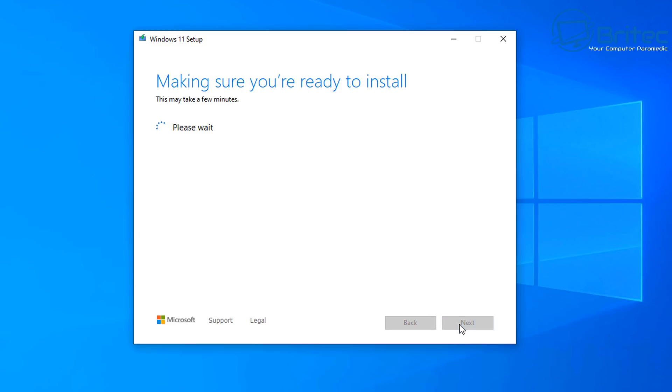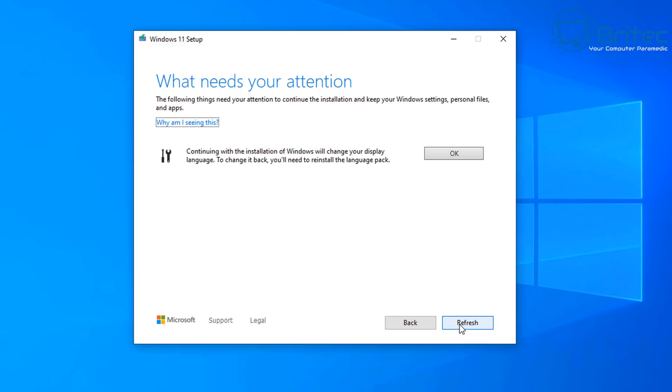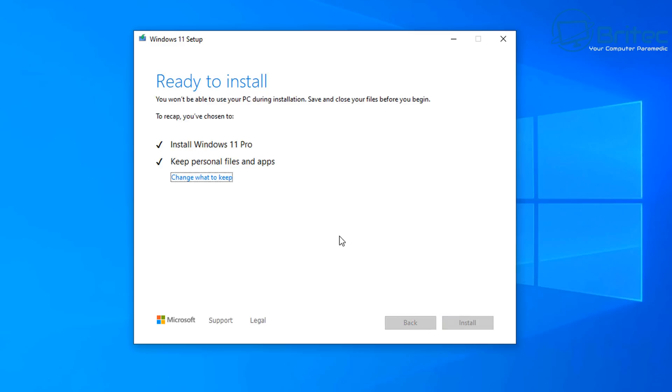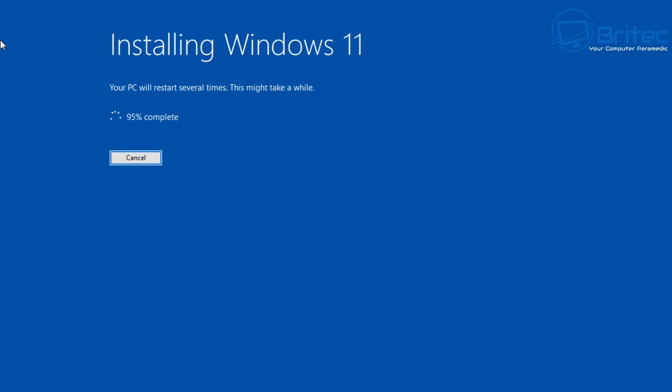Accept their terms conditions it'll get a bunch of things ready and then it will say what needs attention click ok here and then we can click next and it will go ahead and start to install windows as you can see here.